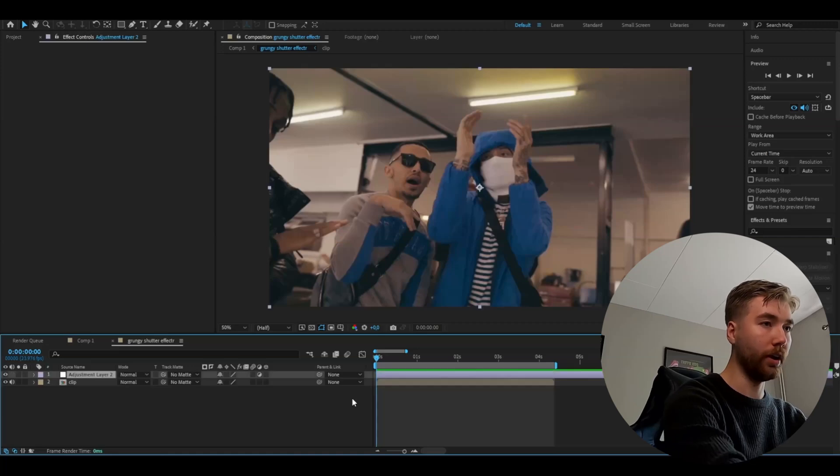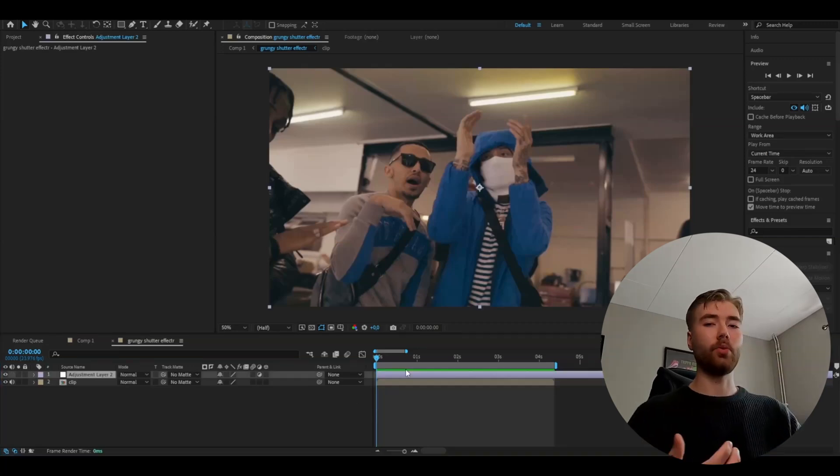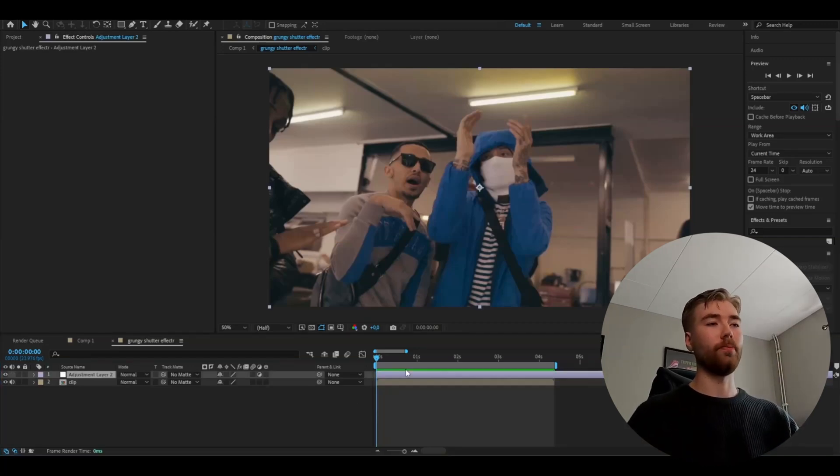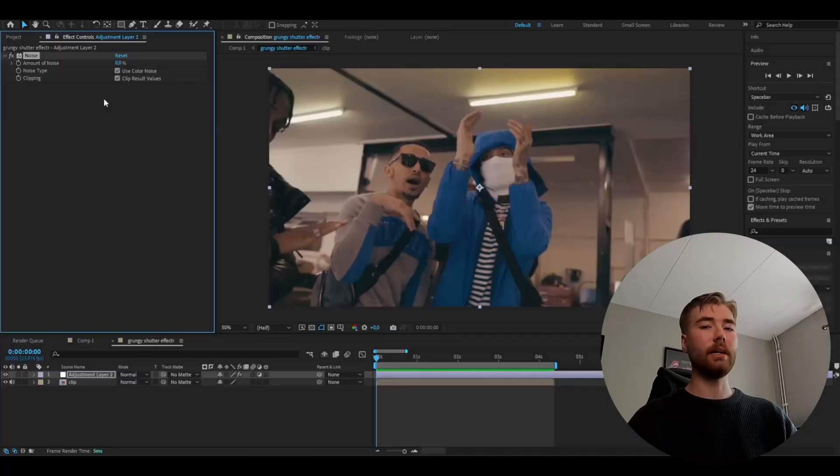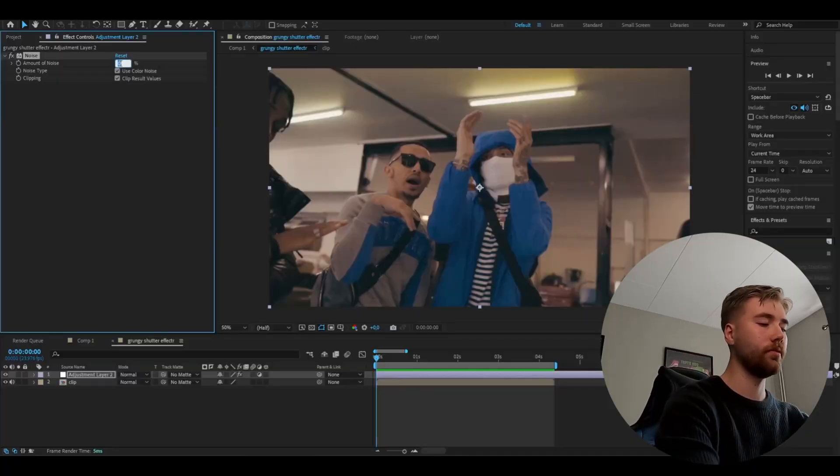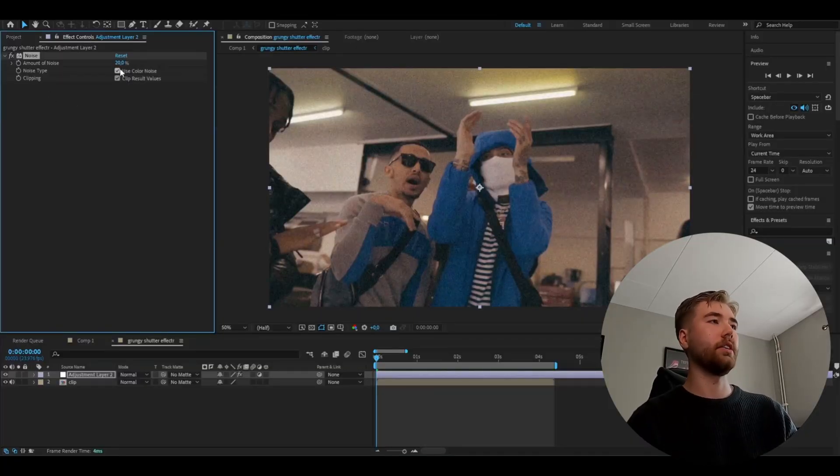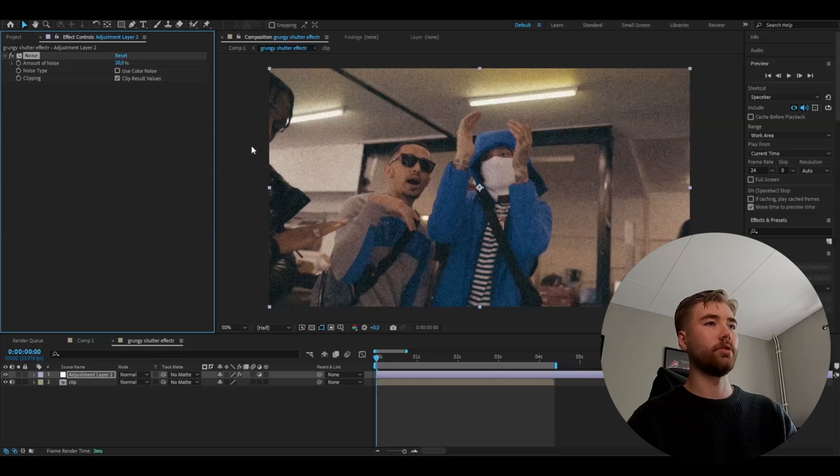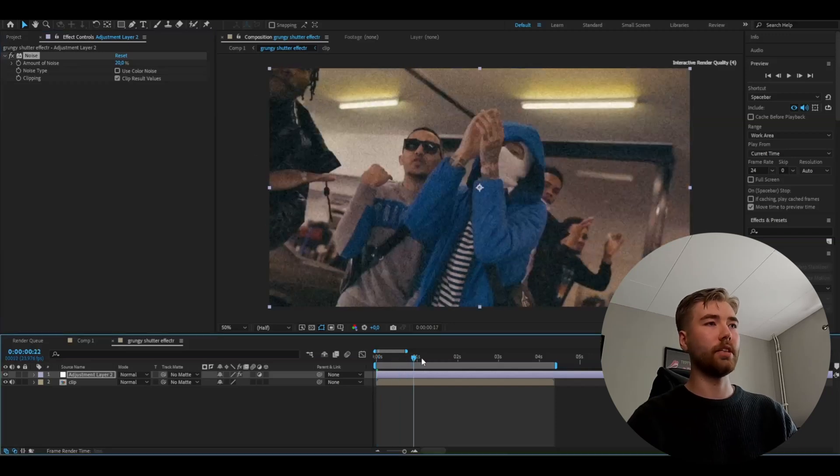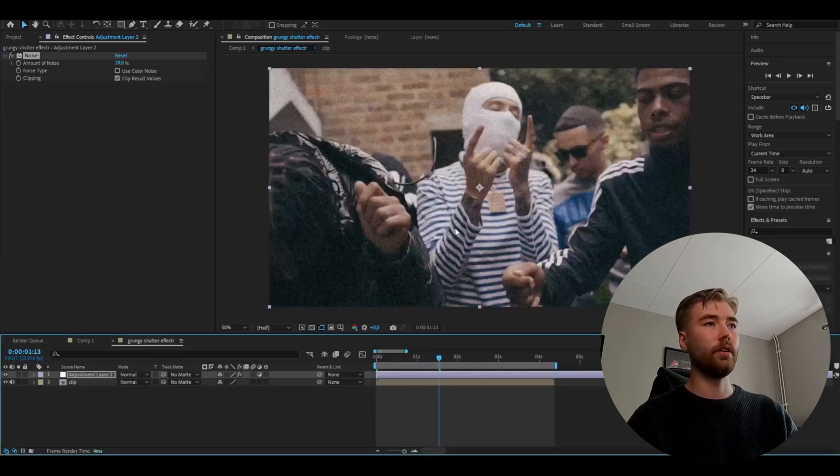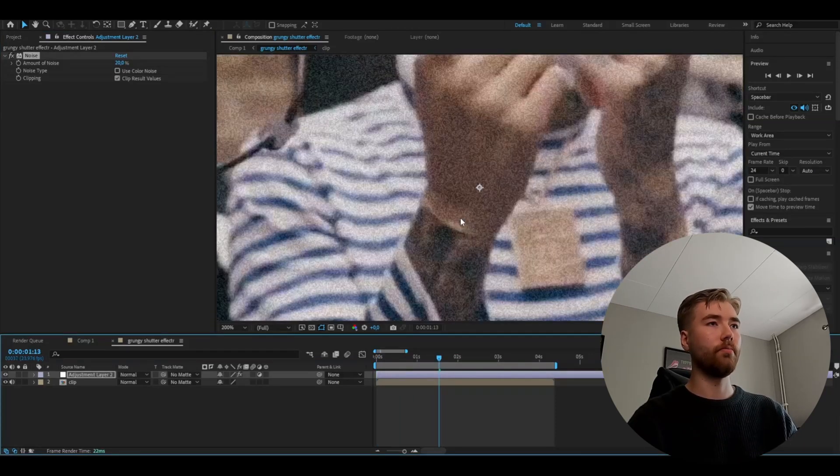So Ctrl+Alt+Y, and for this grungy shutter effect we're going to start by adding the noise effect. I would say this noise effect is probably one of the most important effects to use when making grungy effects. Set the amount of noise to 20%, and then uncheck 'Use Color Noise'. You'll get this kind of noise. Looks pretty clean.